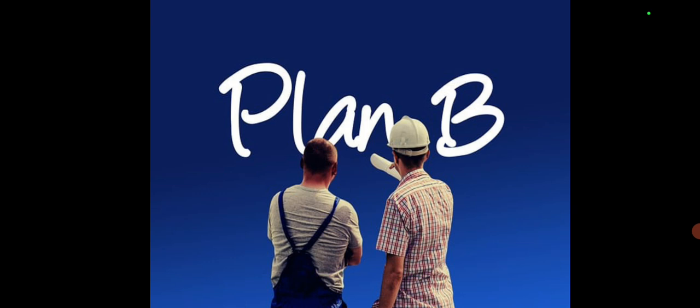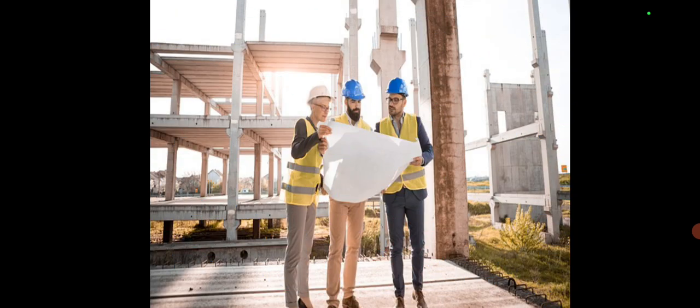Number ten, create an operations plan. Outline your operational processes including supply chain management, inventory control, and day-to-day activities. A clear operations plan helps ensure smooth and efficient business. Without a plan, you will just miss your goals.